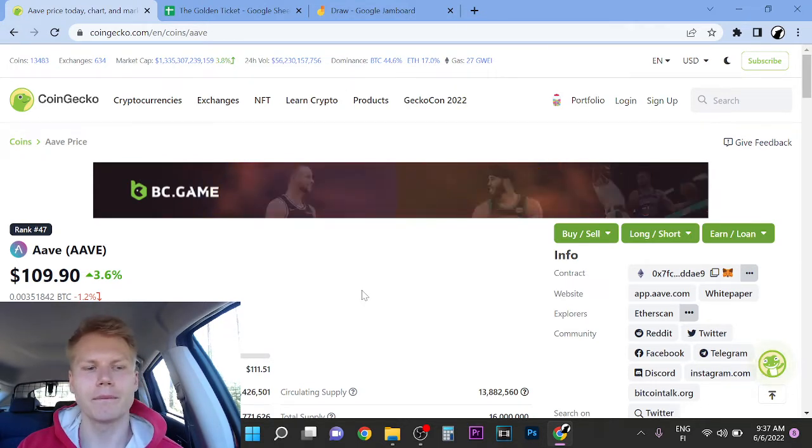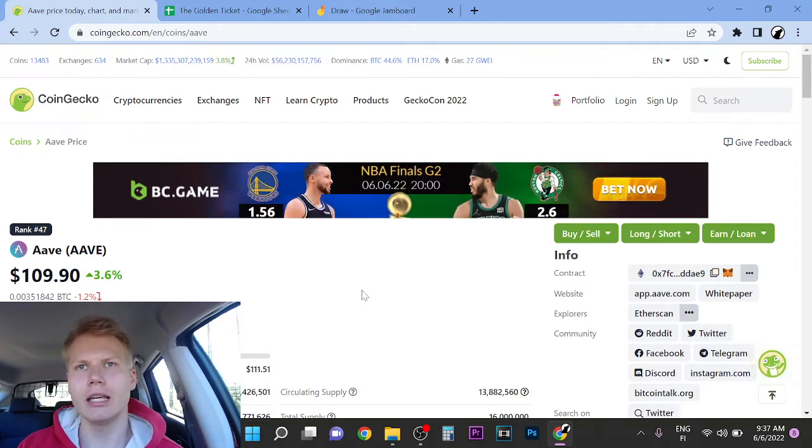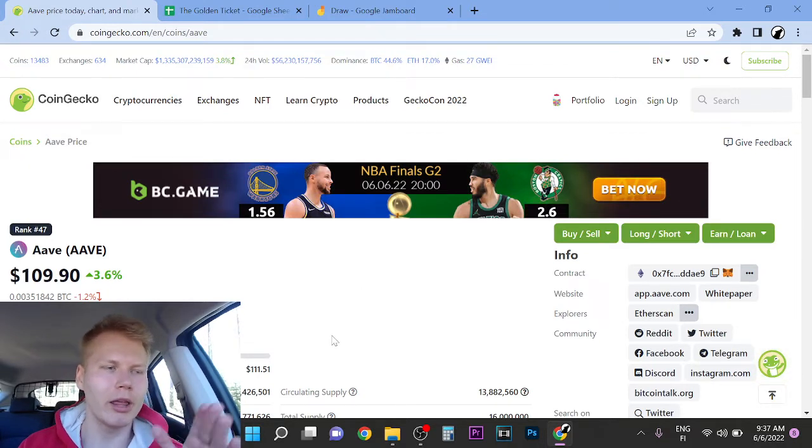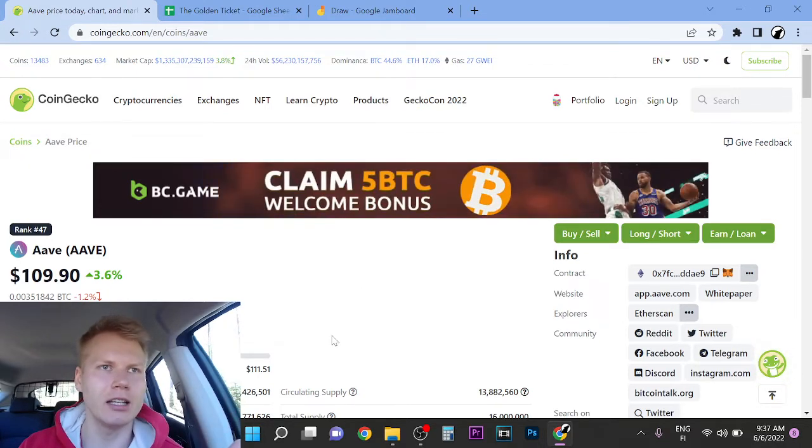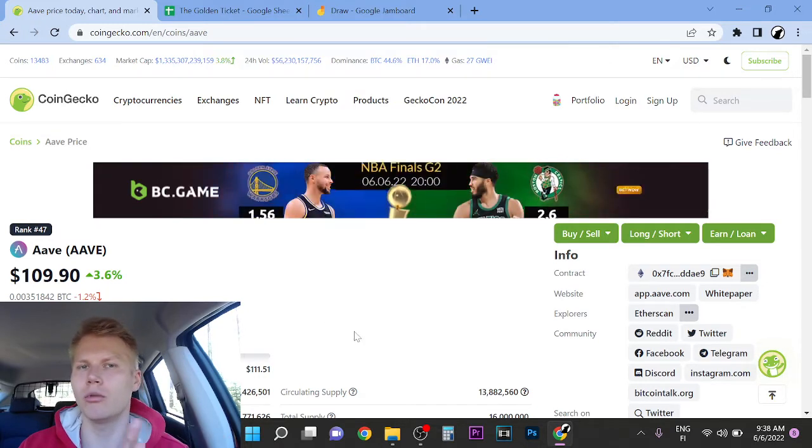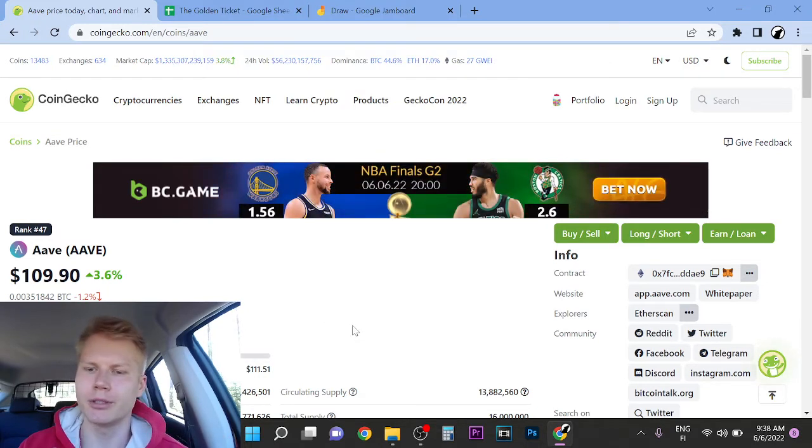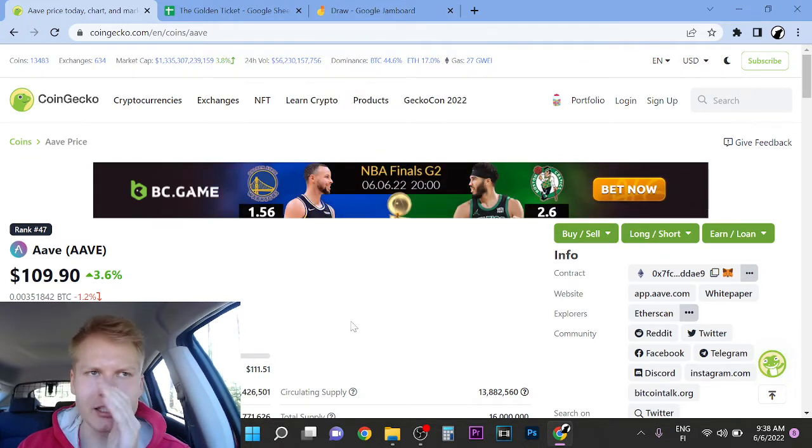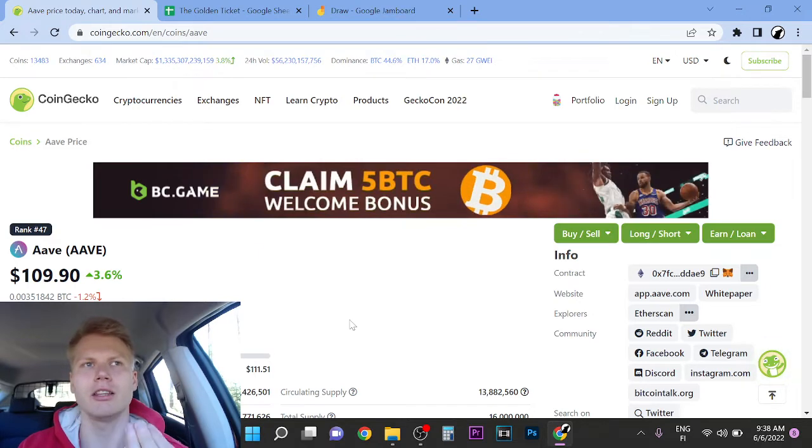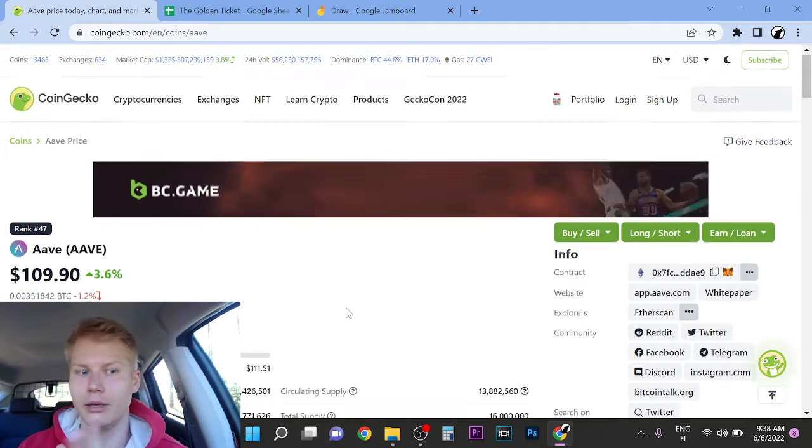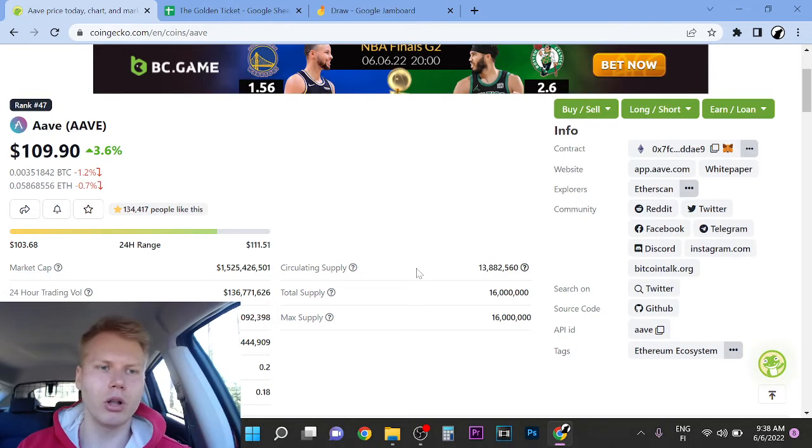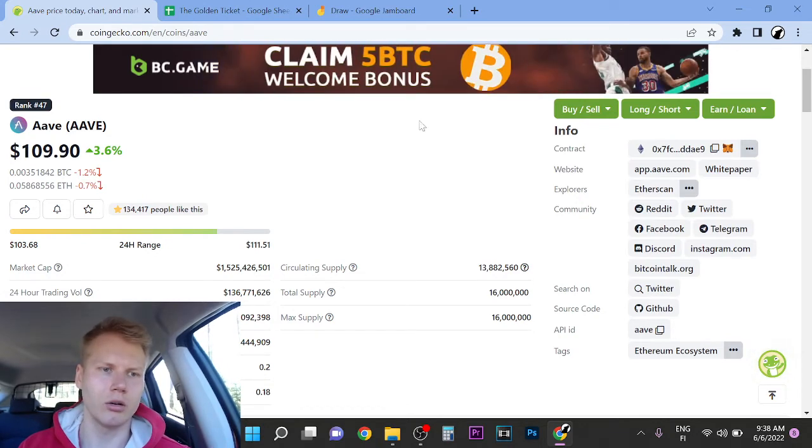And Aave is, for example, their team went from 18 members to now they have over 100 members in their team. So they are hard scaling their team, which is huge.